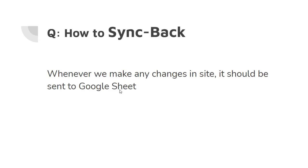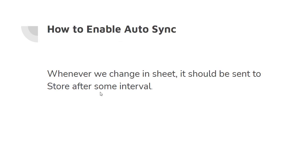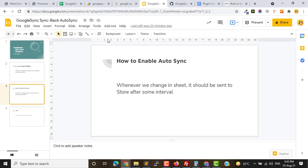Let's see what is sync-back. Whenever you make any changes in your site or in the store, it should be sent to the Google sheet. Auto-sync means whenever we change in sheet, it should be sent to the store after some interval which we will set.